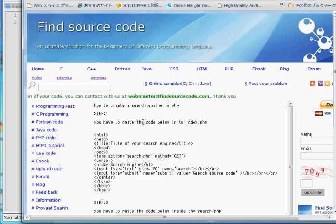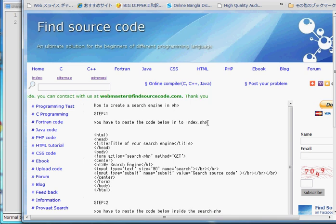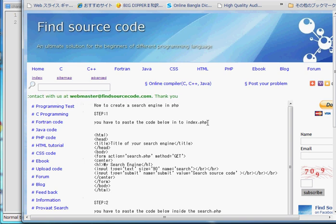First of all you have to paste the code below into index.php. To create a search engine you have to create two pages. One is index.php and another is search.php. In index.php the search box will appear — the main search engine — and in search.php the search results will appear.